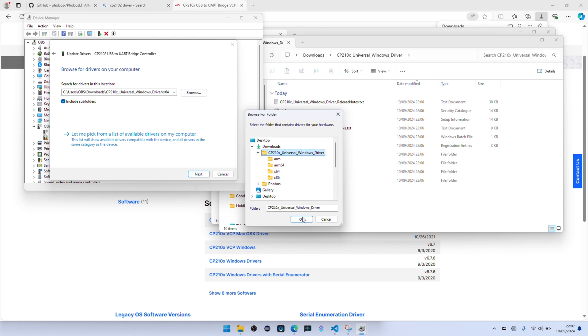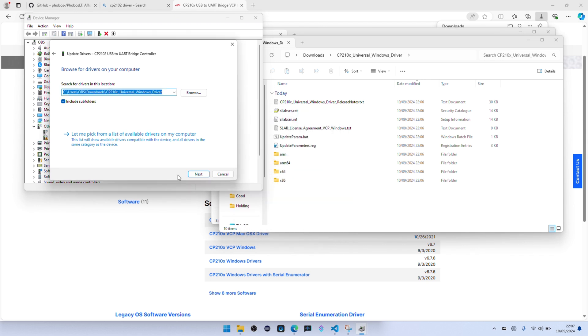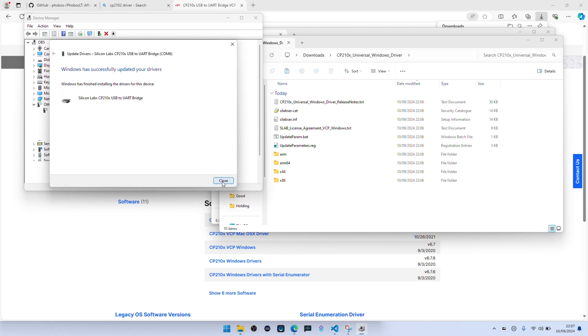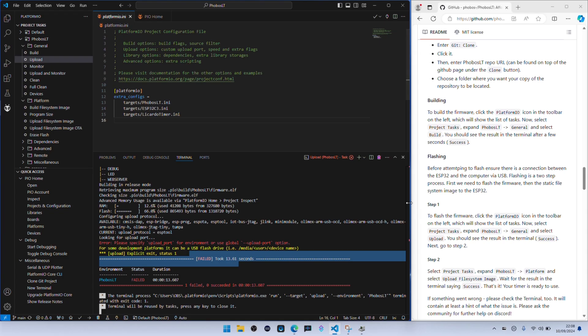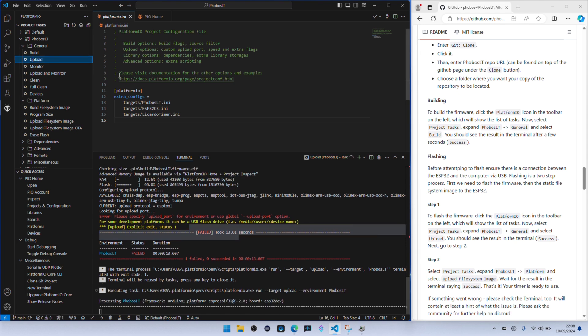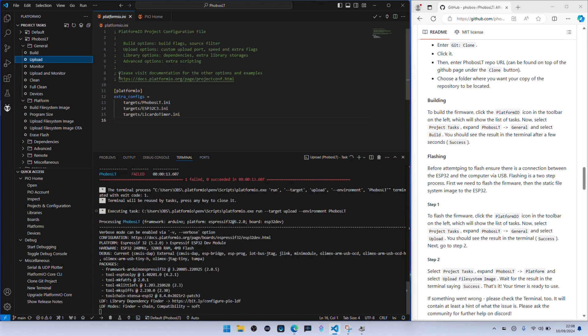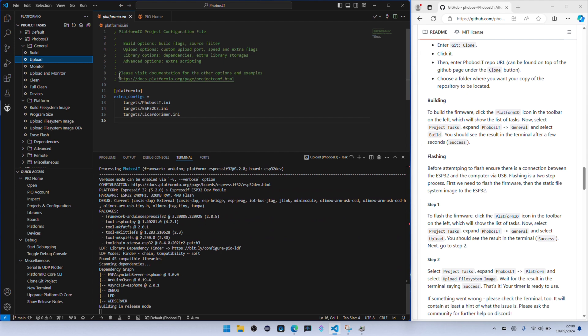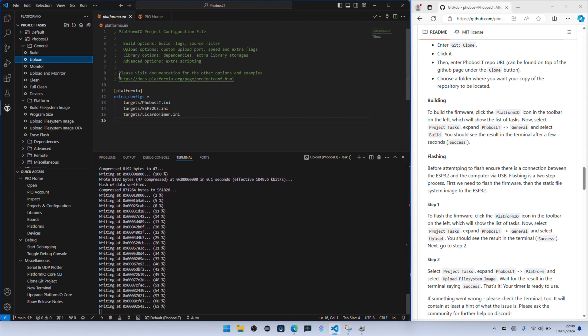I can, Visual Studio Code, click on upload again. This should now complete, come up as successful.